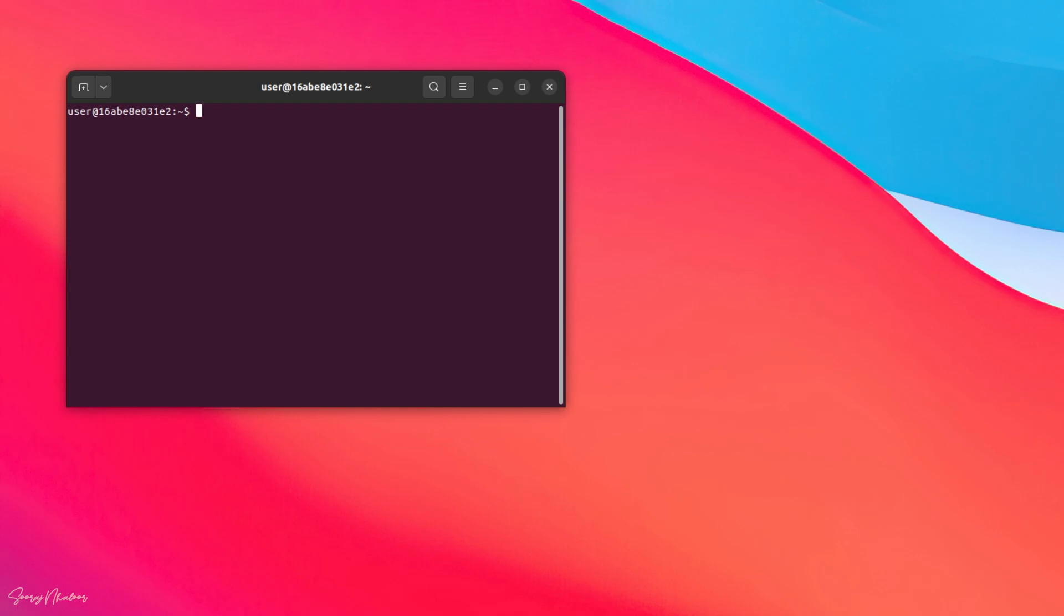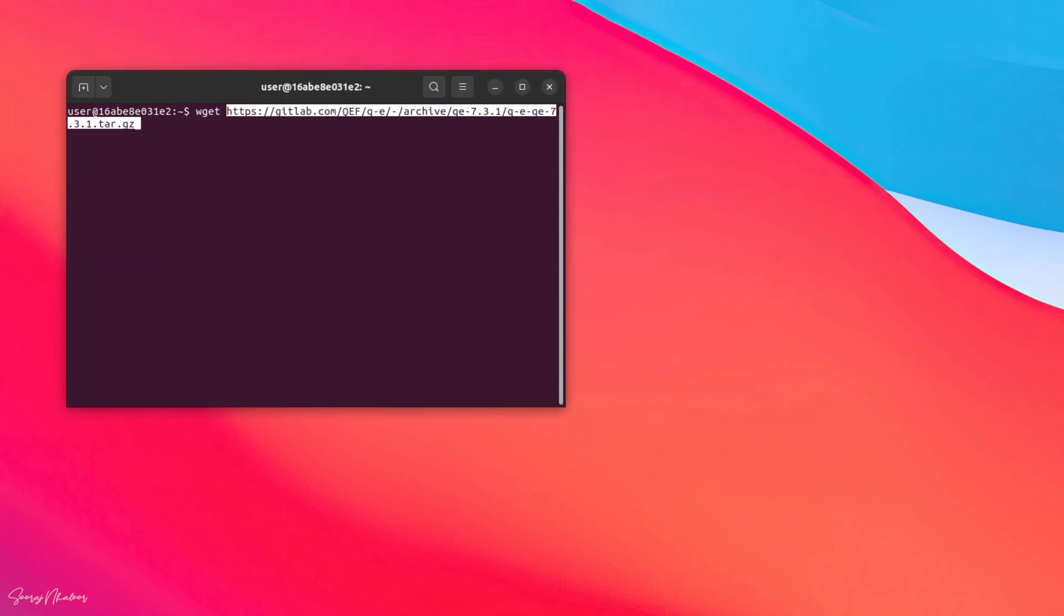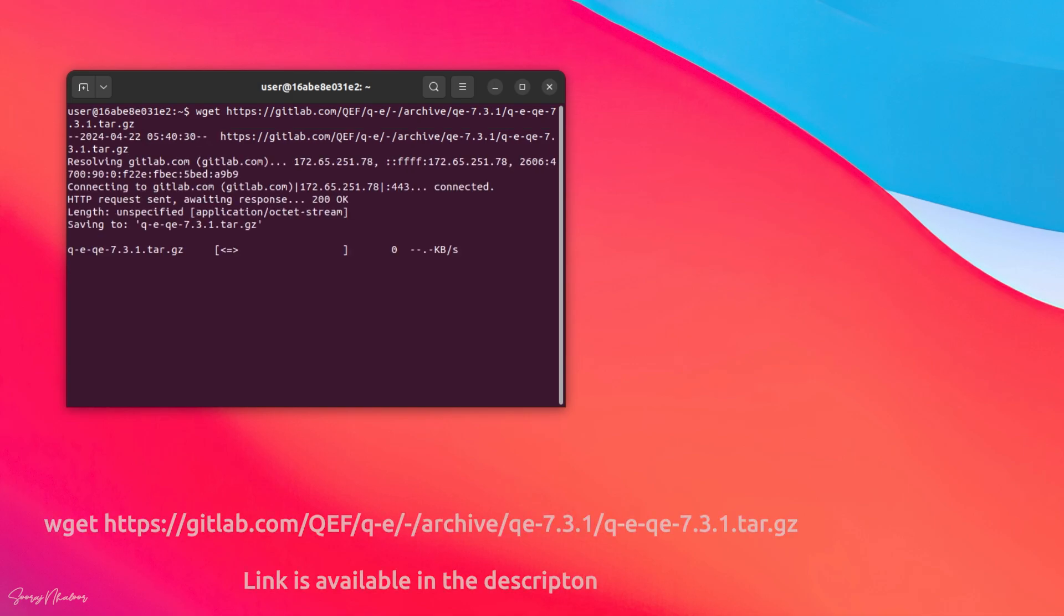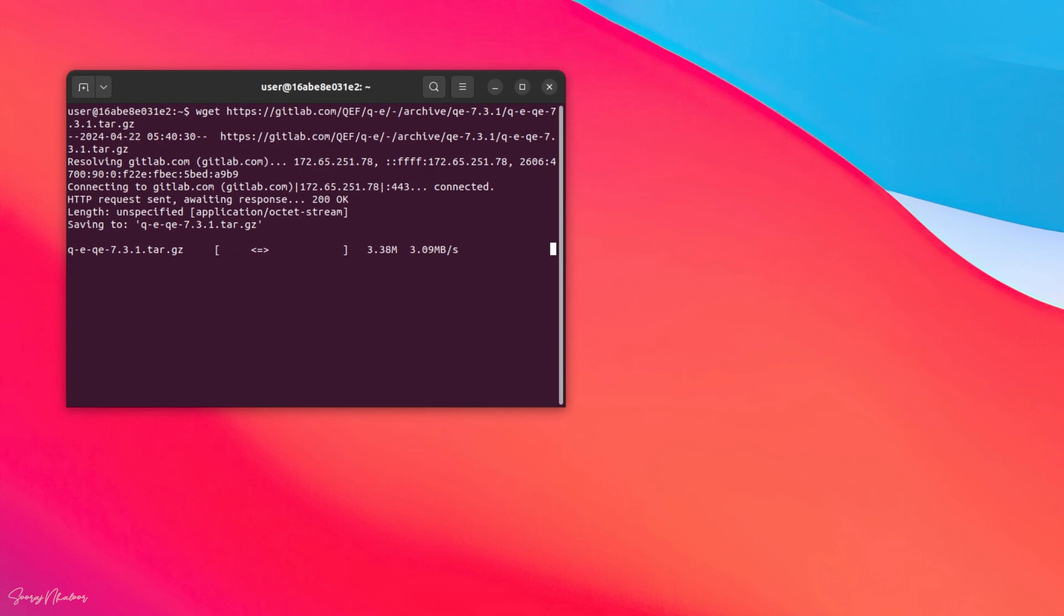The next step is to download the source code of quantum-espresso from gitlab repository. For that, we can use wget. Copy and paste the link after wget. So, it will download the file into current directory.